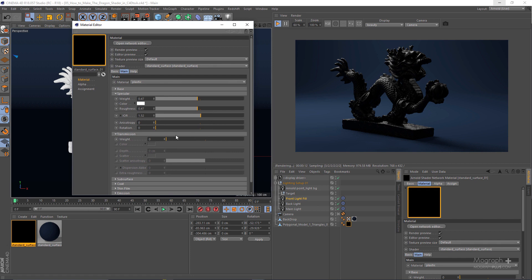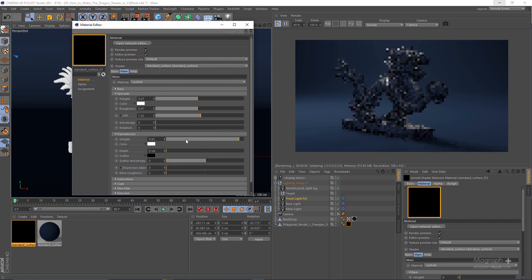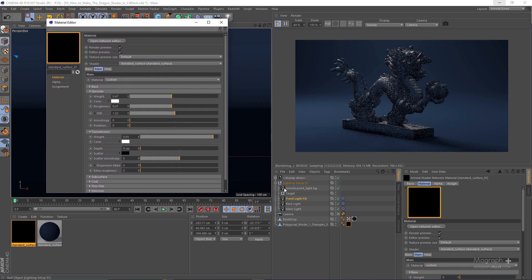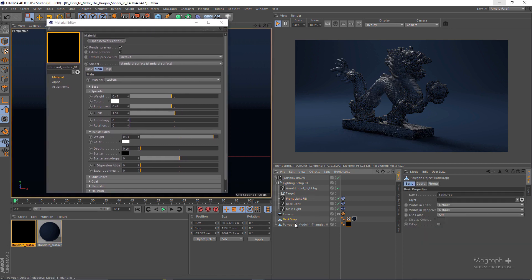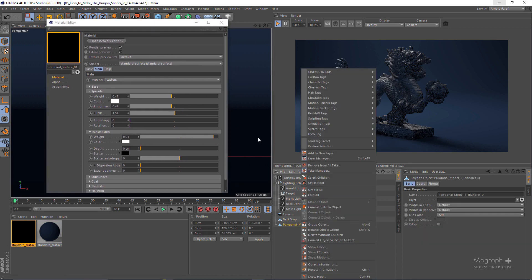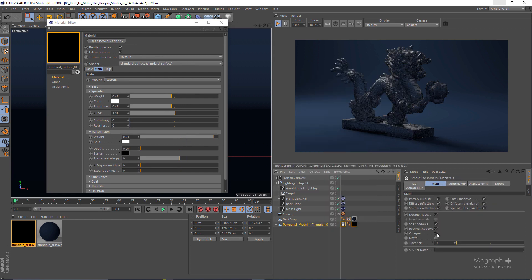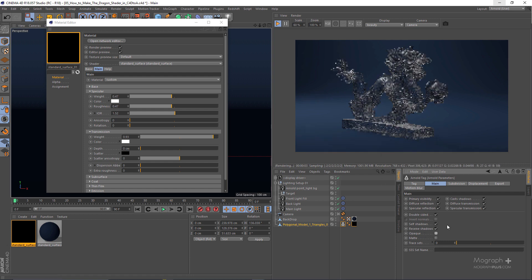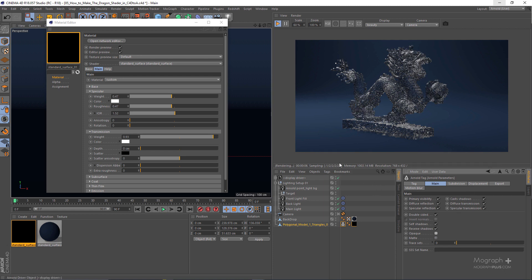Now let's start by increasing our transmission weight to something close to one. As we know in Arnold, when we're using the transmission weight, we need to make sure opaque is disabled. If you are using Arnold for 3ds Max, this opaque option is disabled by default so you don't need to actually check anything off.